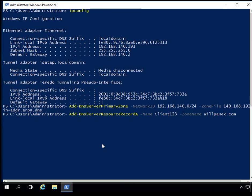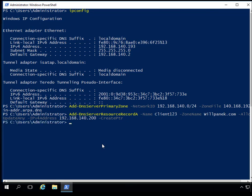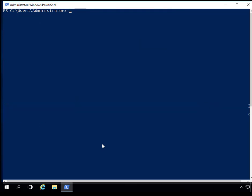That's the database we're putting it into. I'm also going to tell it to allow updates from any machine, so client123 can update this record when it logs in. I'm going to set the IPv4 address to 192.168.140.200. I'm also going to tell it to create a PTR record, which is a reverse lookup record. I'll hit Enter, it goes back to a prompt, and I can clear this out and close PowerShell.